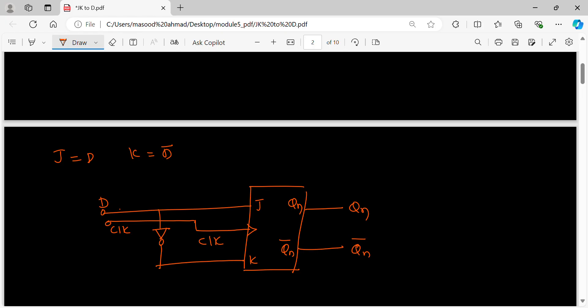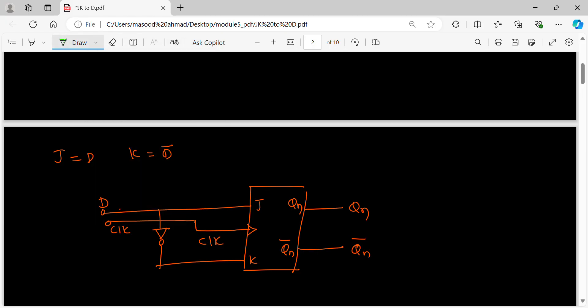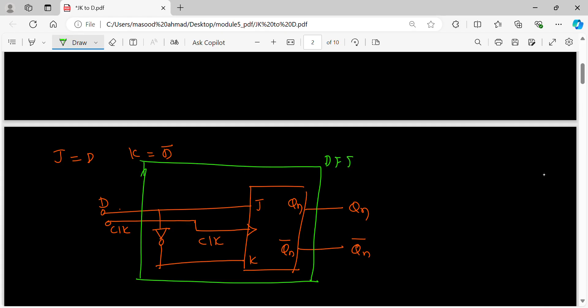Now what I can say here is, whatever we are seeing from outside, it is D flip-flop. But if you see from inside, it is JK. Inside what is there is JK, this is JK. So JK flip-flop is converted to D flip-flop. Done.